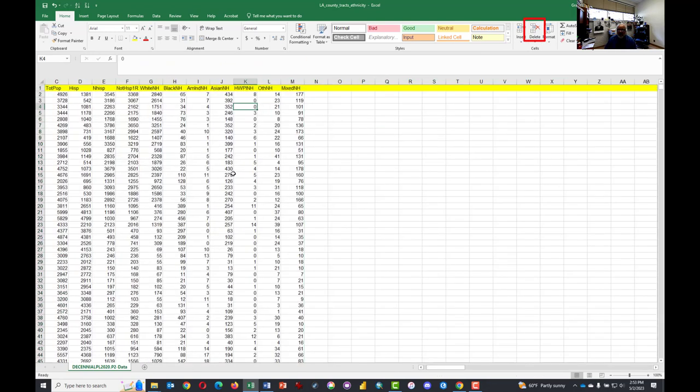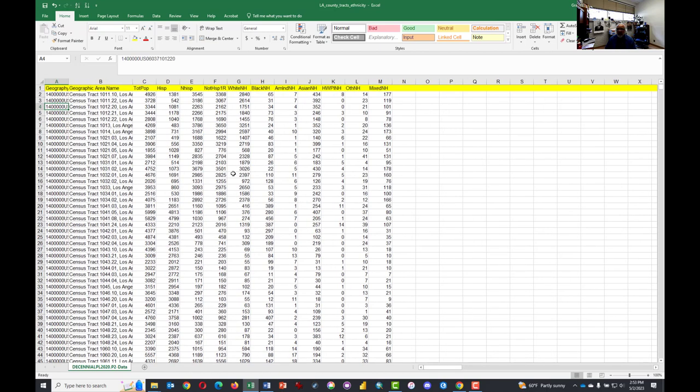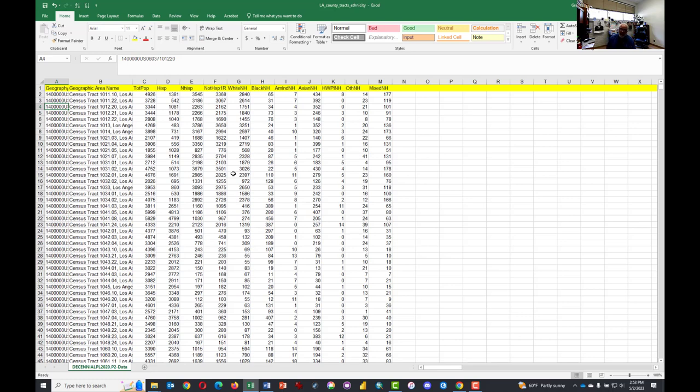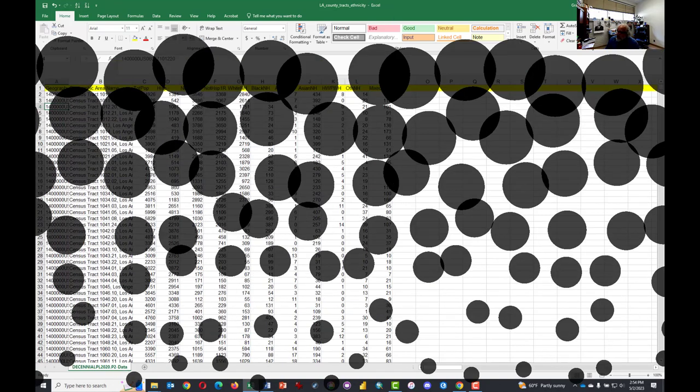And now you have a tidy breakdown of ethnicity across Los Angeles, every census tract for 2020. And that you can use not only to analyze Los Angeles, but very likely to upload for credit in your class. That's the end of this video tutorial.